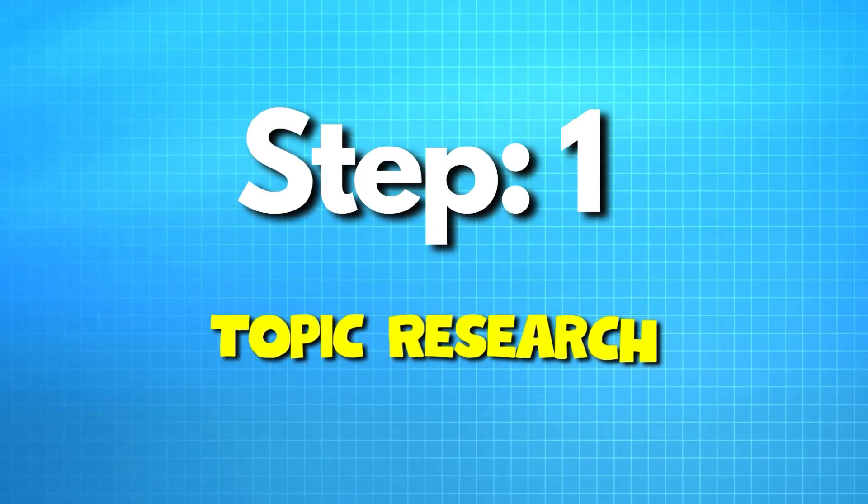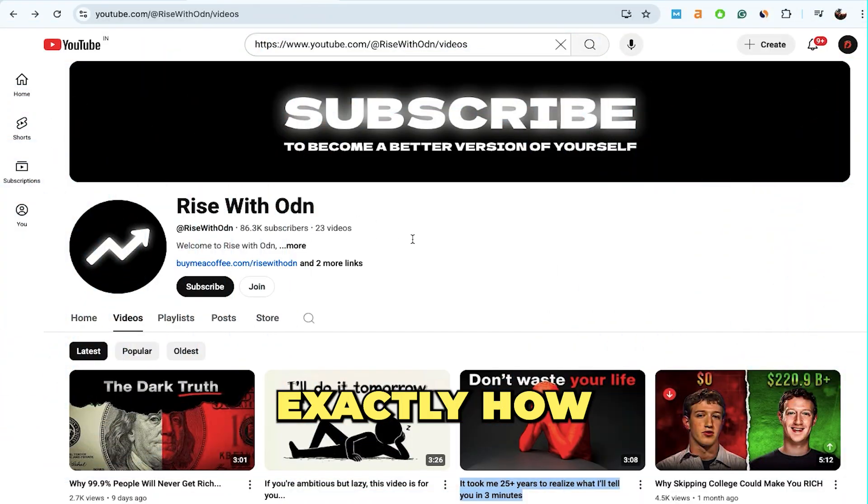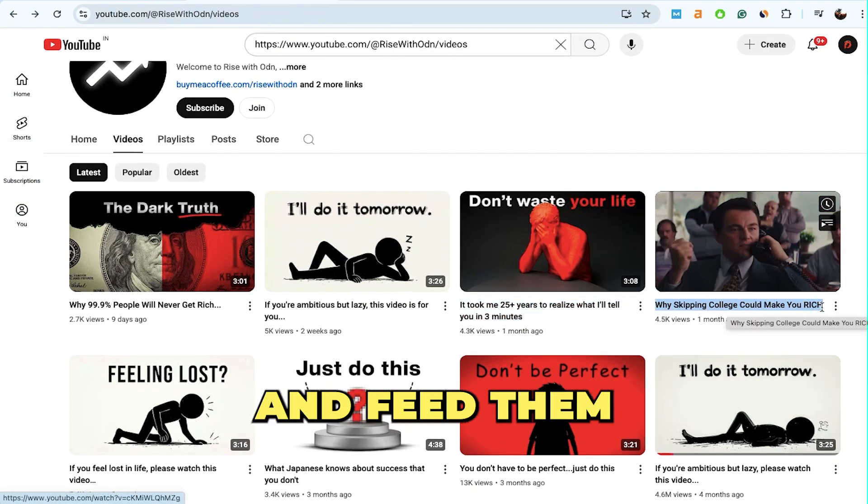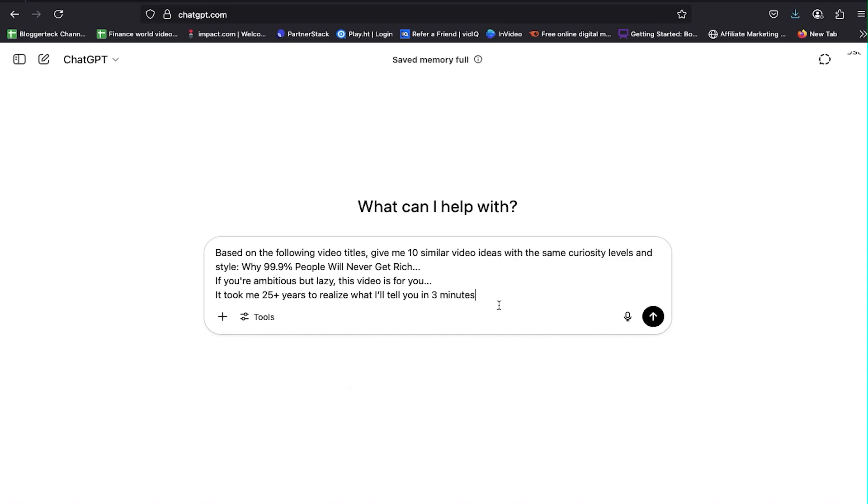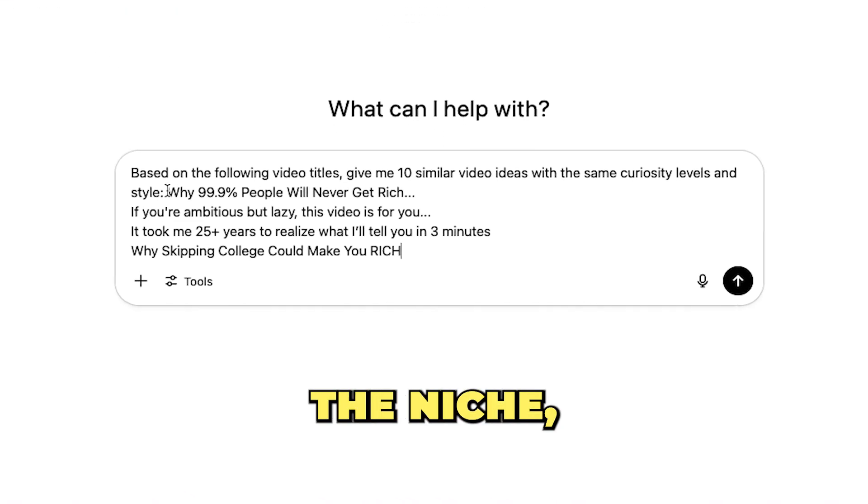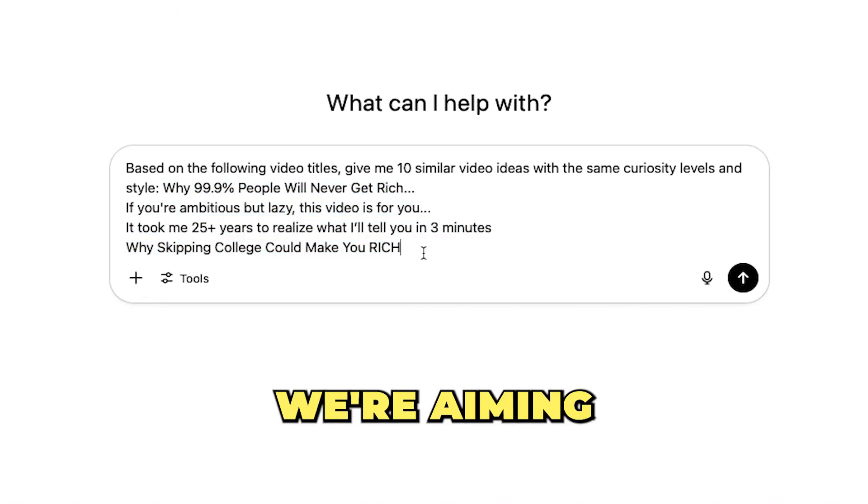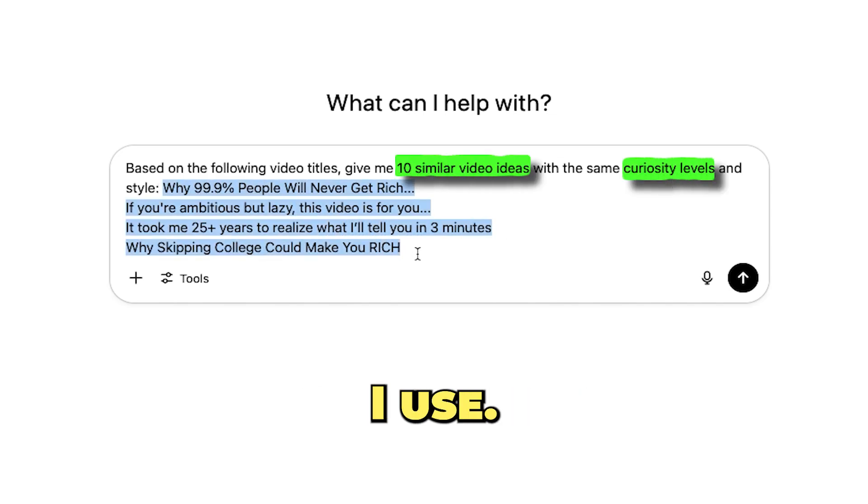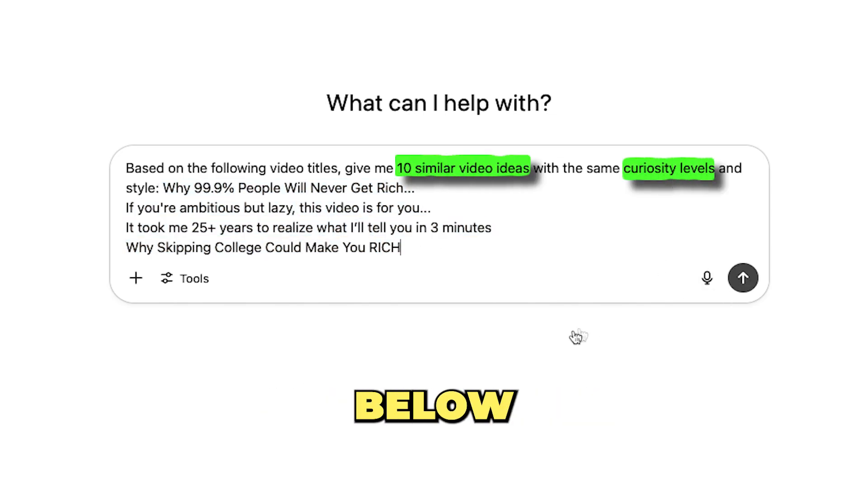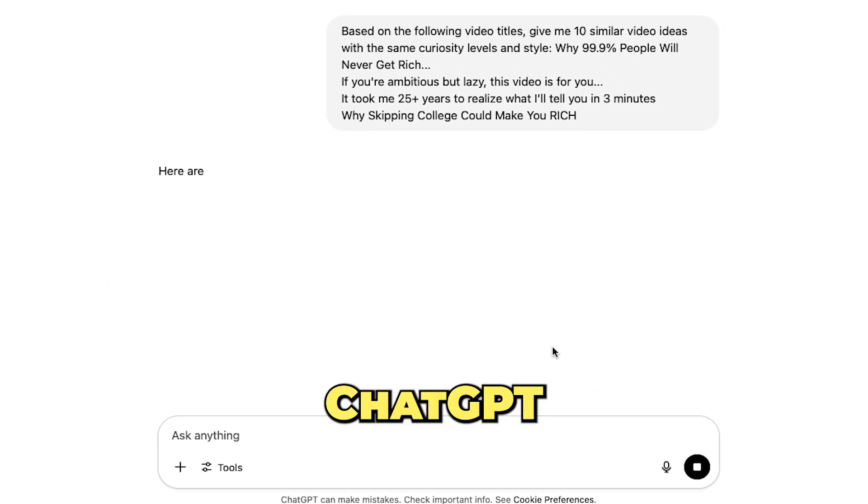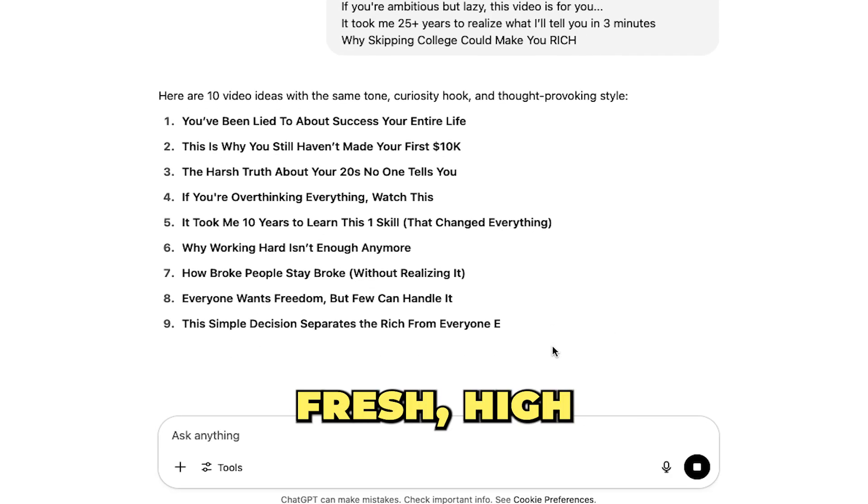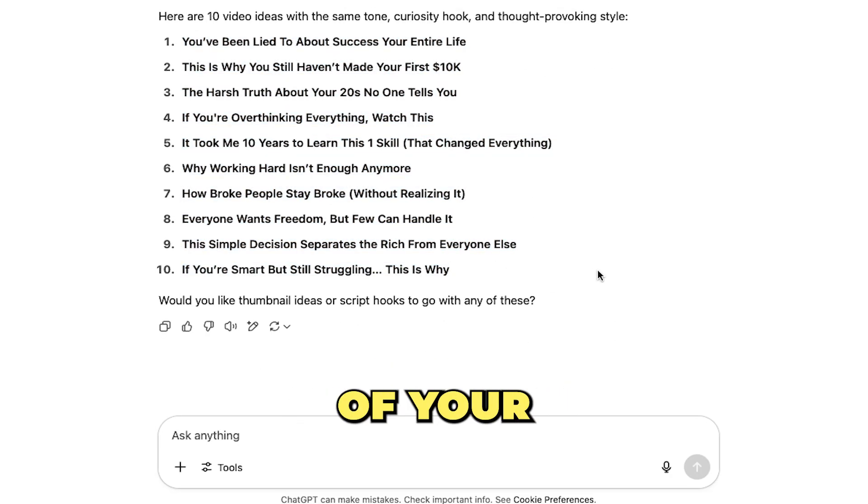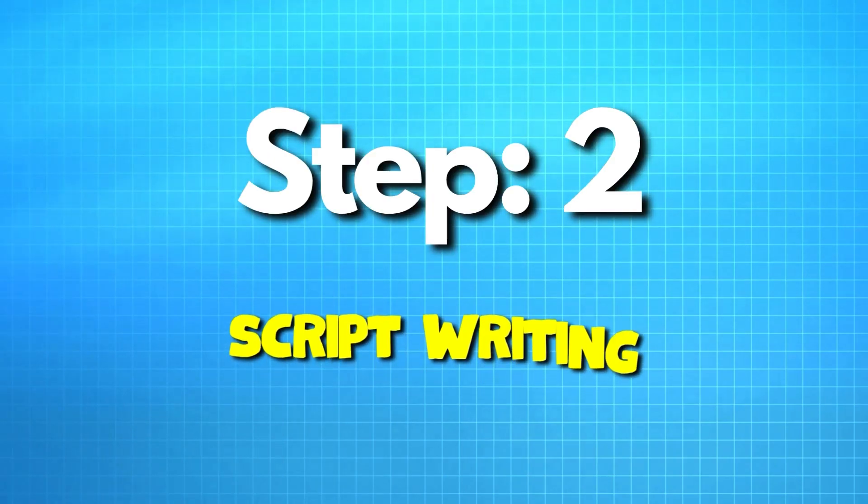The first step is to find the right video topics. I take four to five video titles from their channel and feed them into ChatGPT. This helps the AI understand the niche, tone, and style of content we're aiming to recreate. Within seconds, ChatGPT will generate fresh, high-performing video ideas that match the vibe of your competitor's channel.